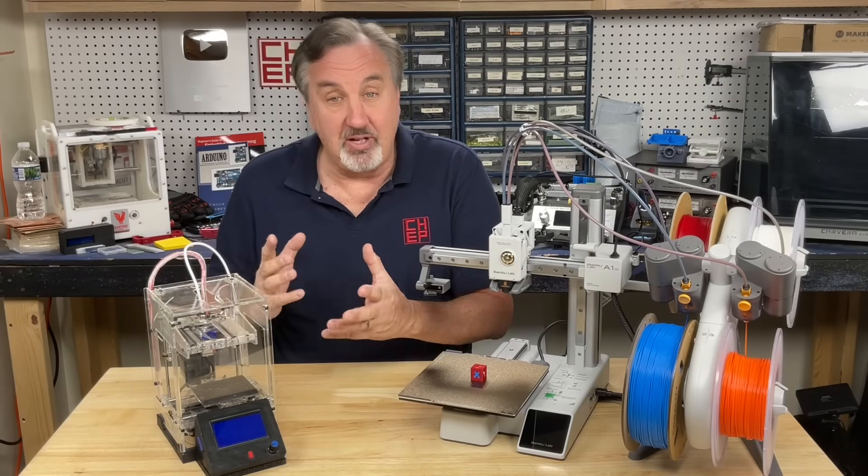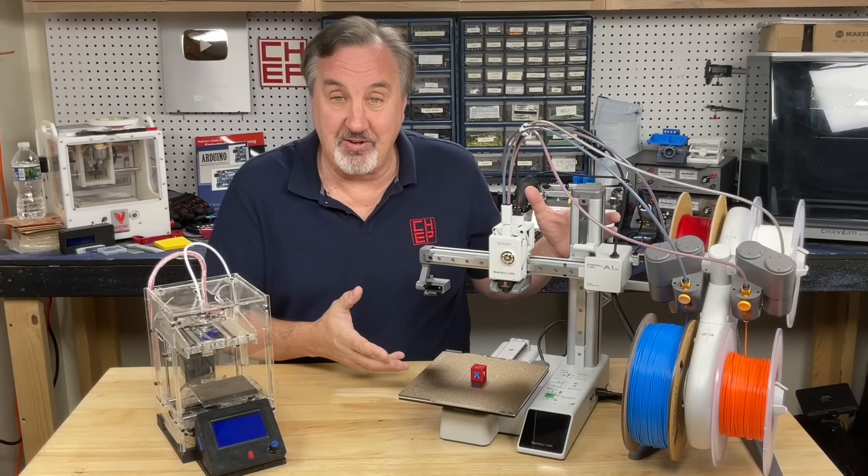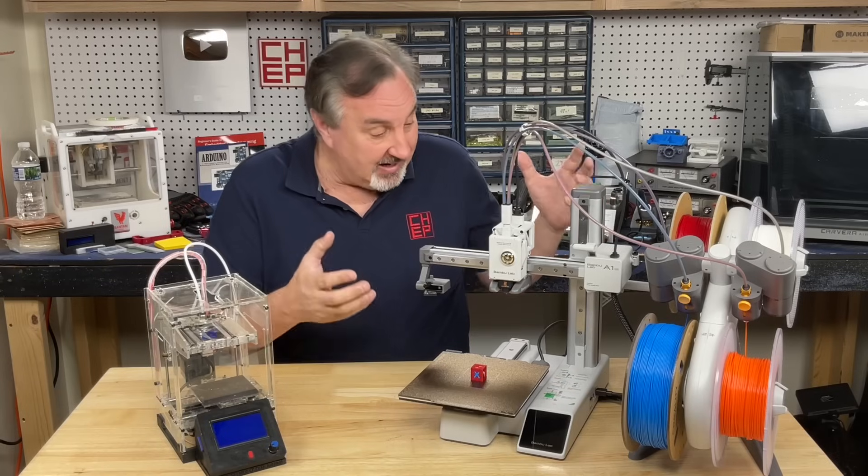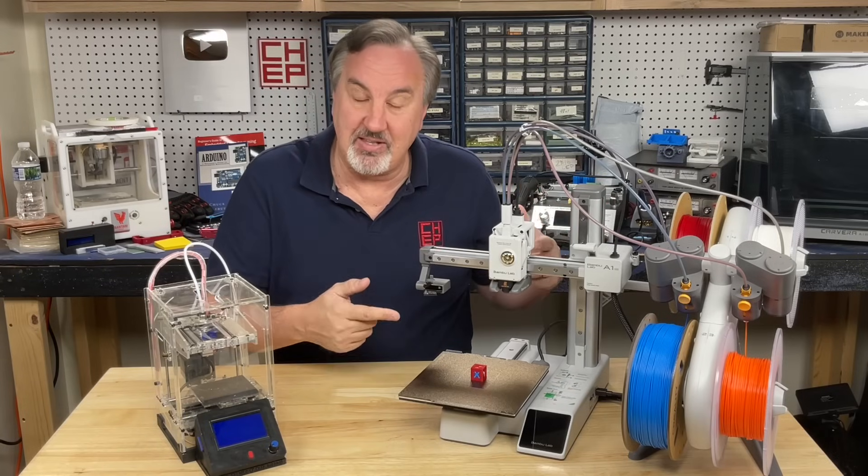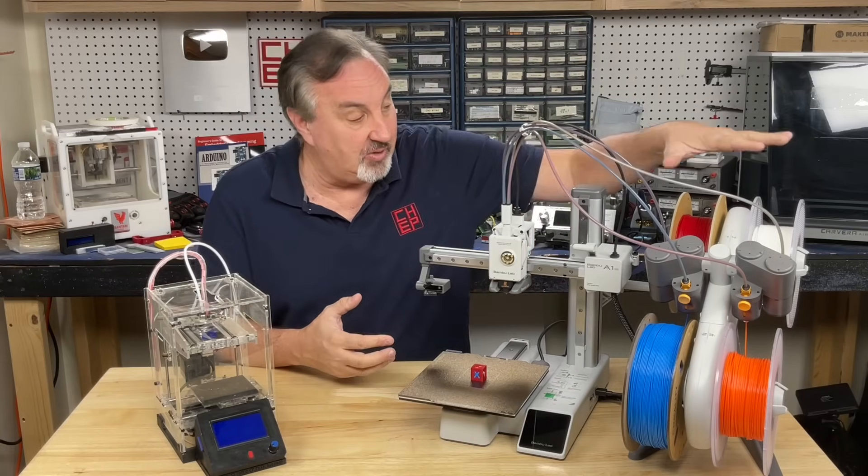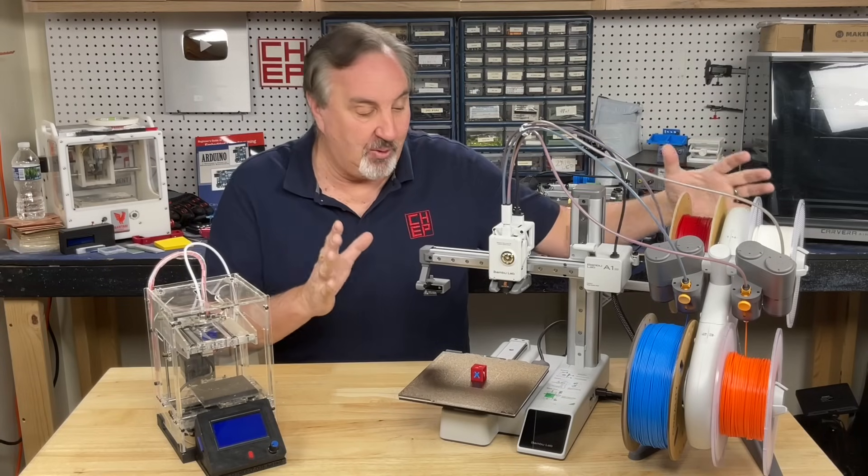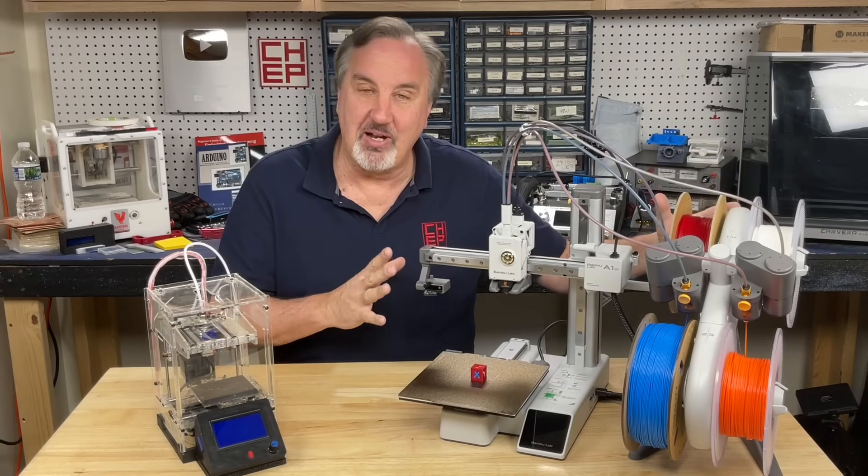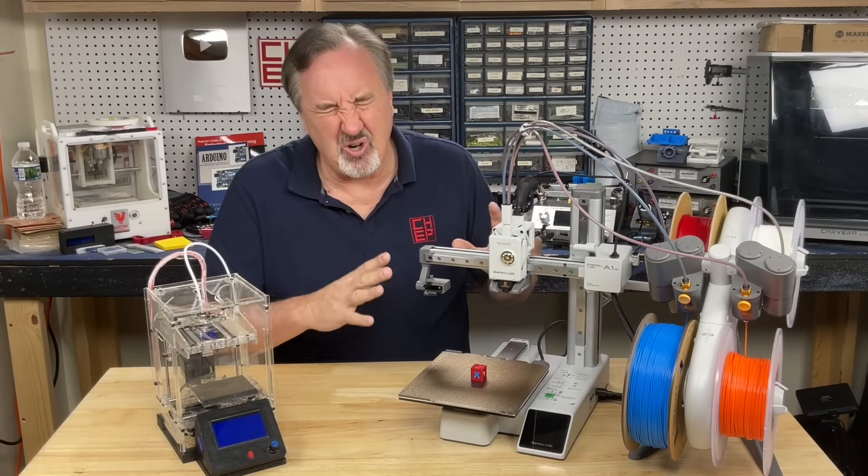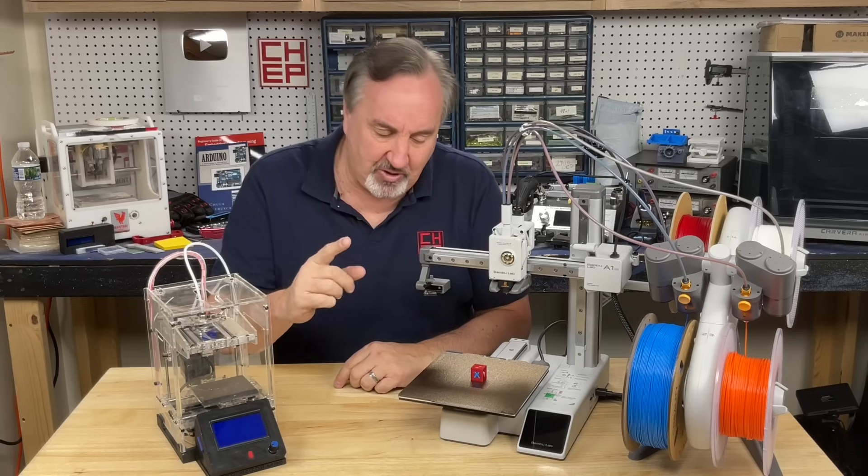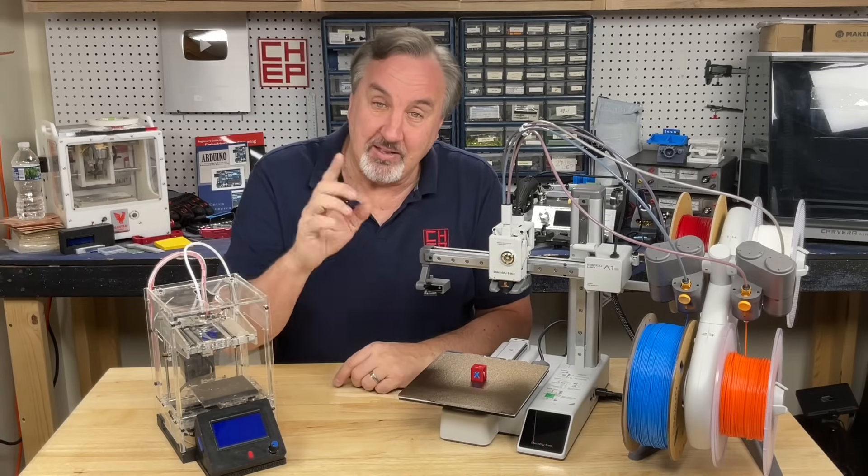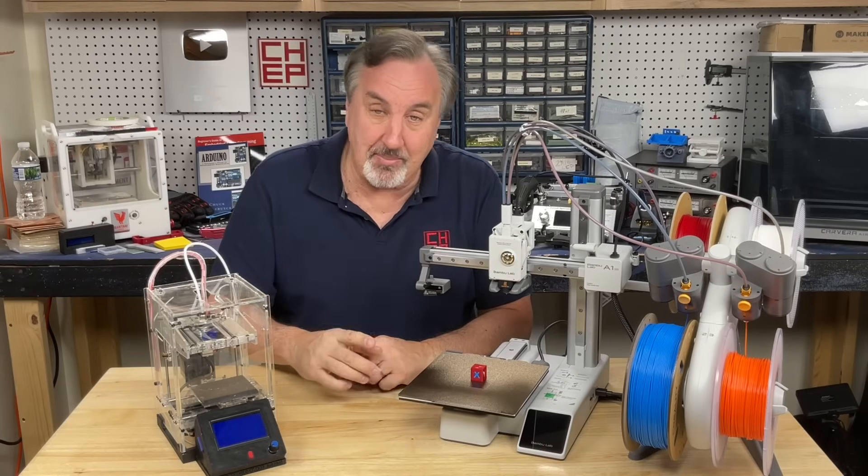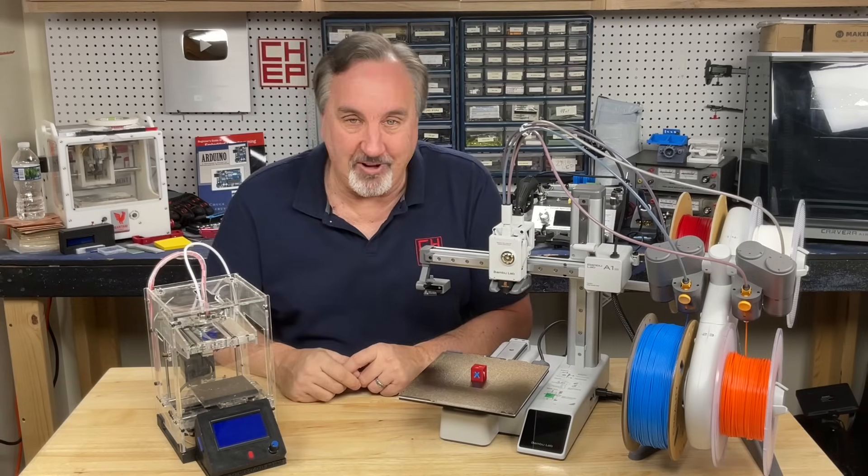Well now, 10 years later, we have this for $179. It's on sale. The A1 Mini is now on sale for $179, and you can get the optional multicolor unit for a total of $329. The features are incredible. So I wanted to show you how to do a multicolor CHEP Cube, take you through the whole steps, right here at Filament Friday.